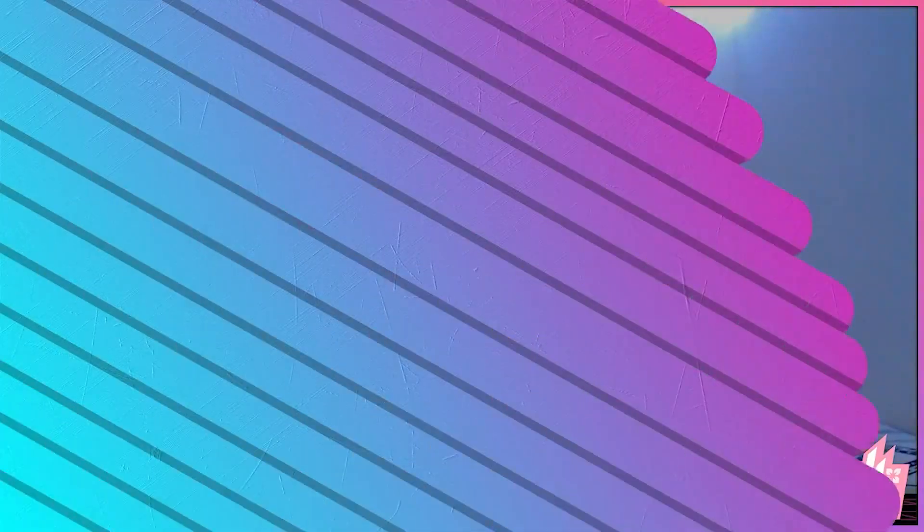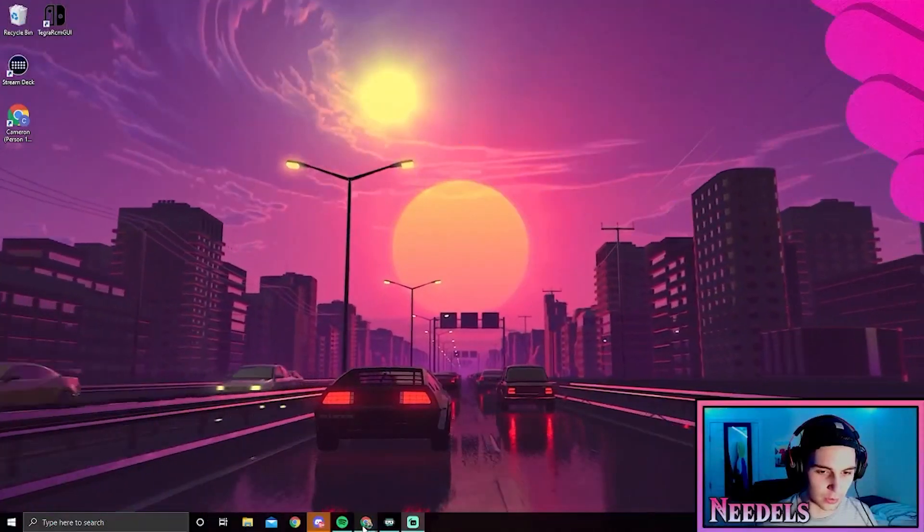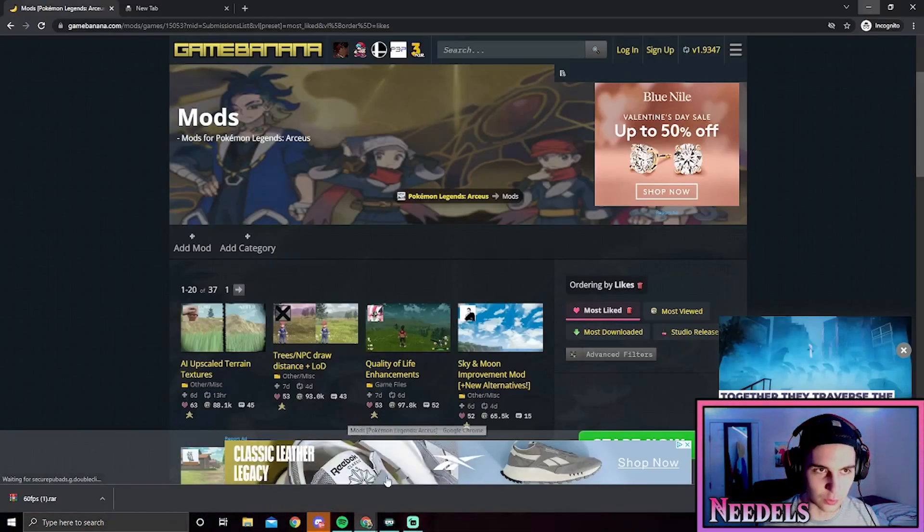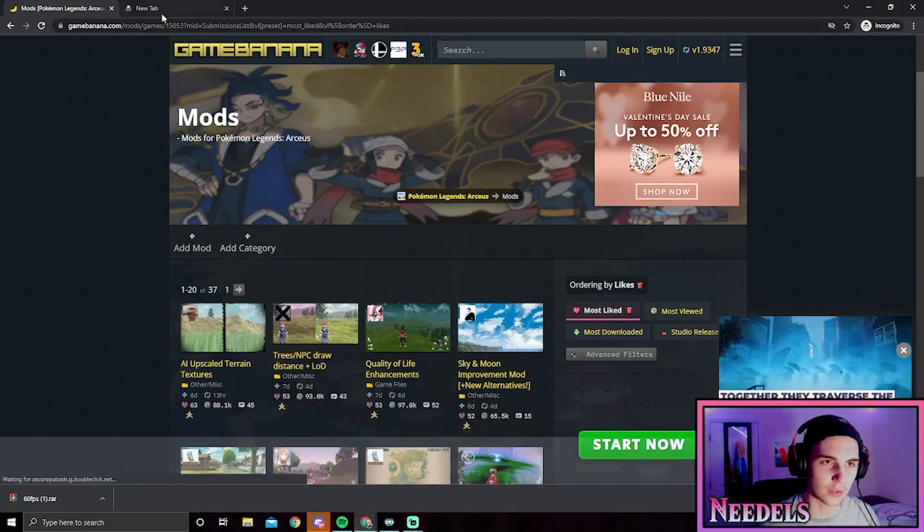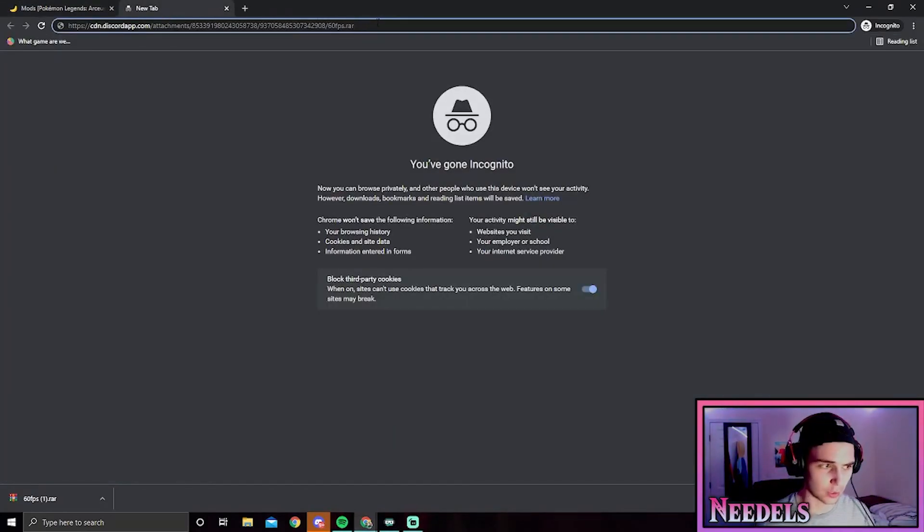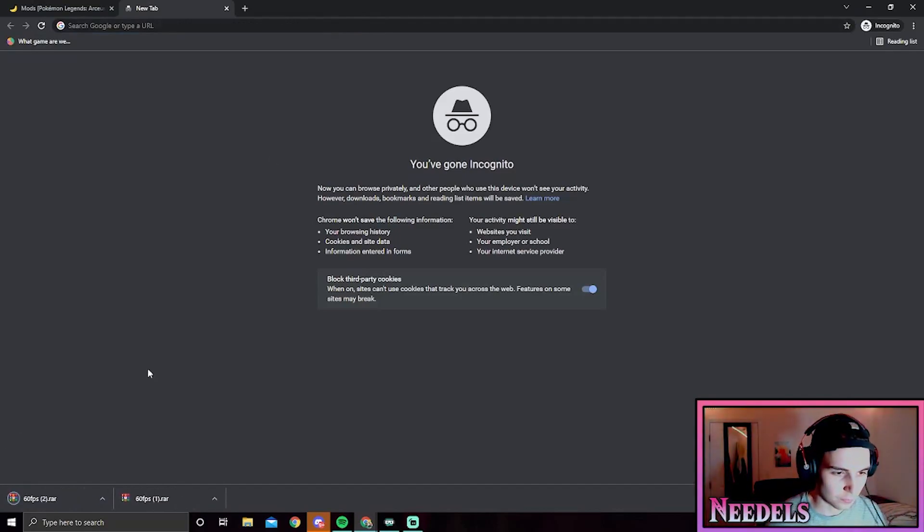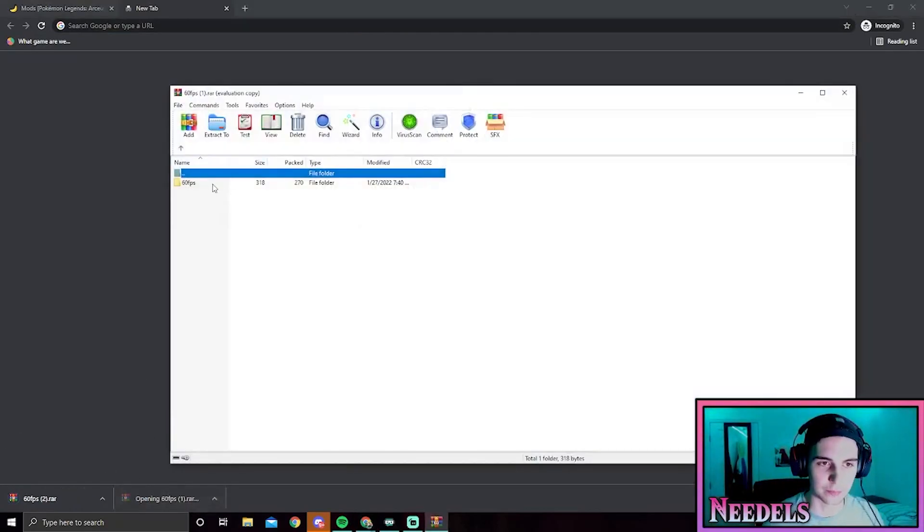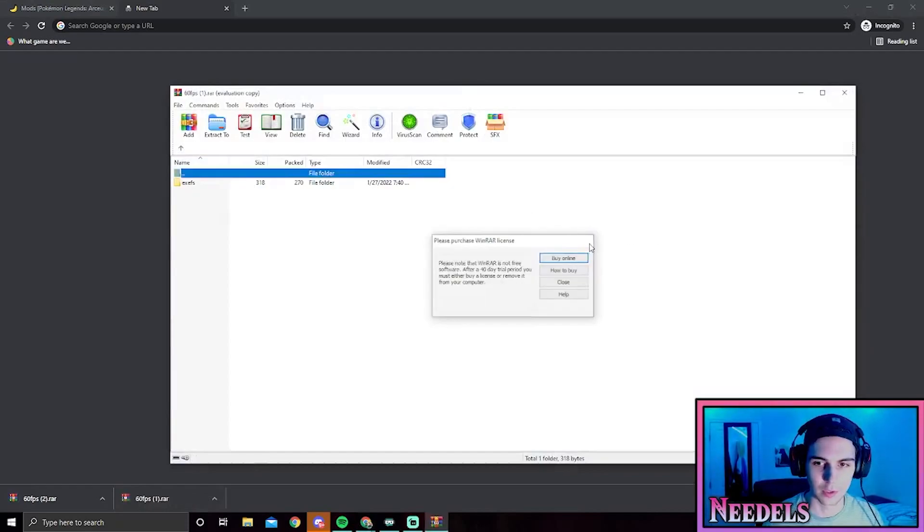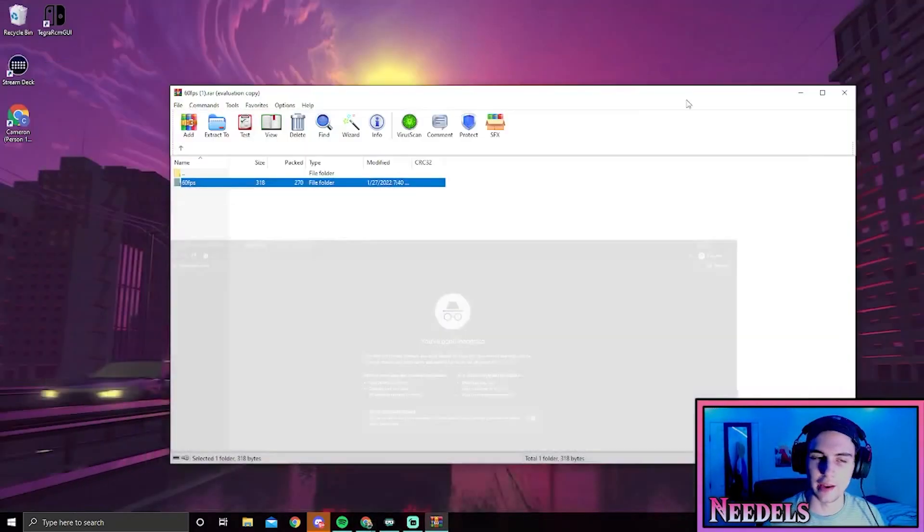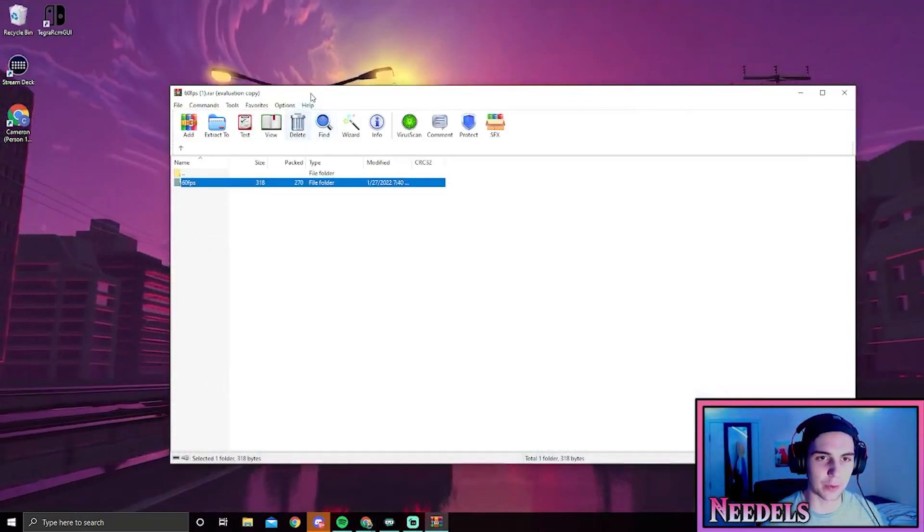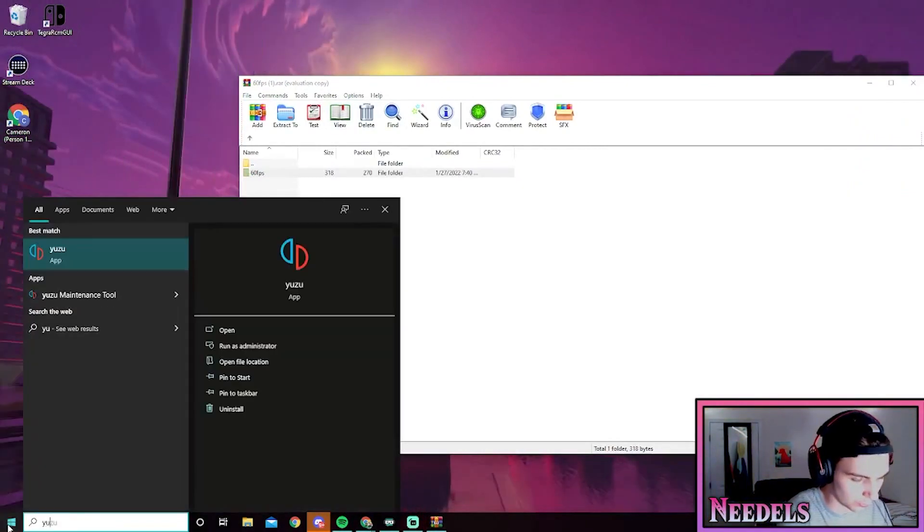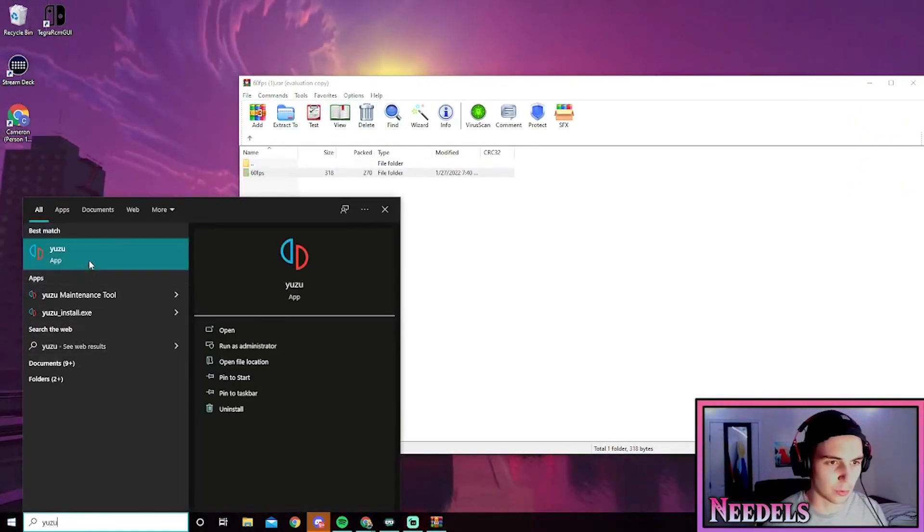We're going to open up a browser and you're going to want to copy this link in the description. Click on it and here we go, the 60 fps mod. We're going to need this mod and now we're going to open up Yuzu.